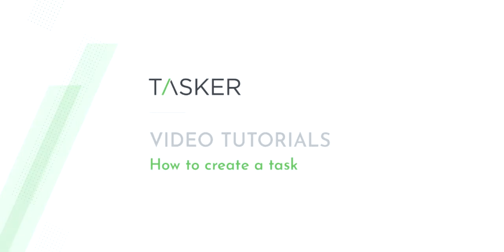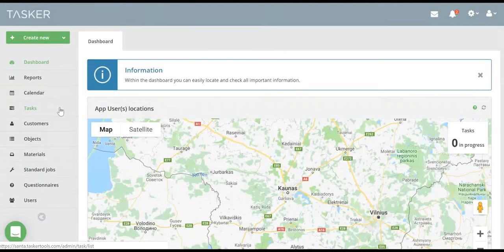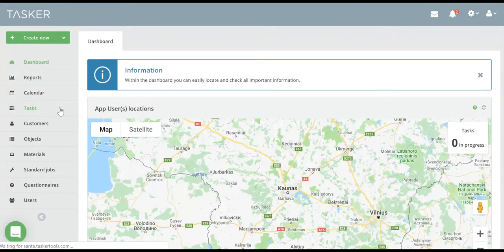Welcome to Tasker video tutorial, how to create a task. If you'd like to create a new task, you should choose Task Bar in the left menu.